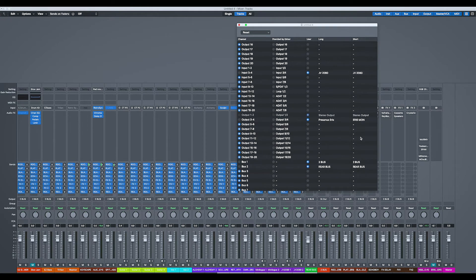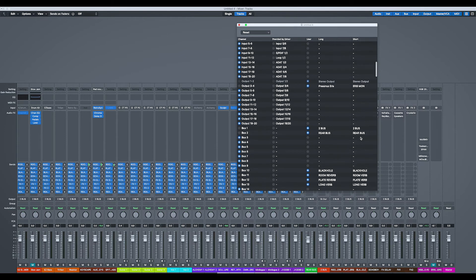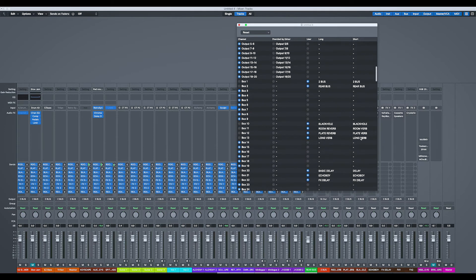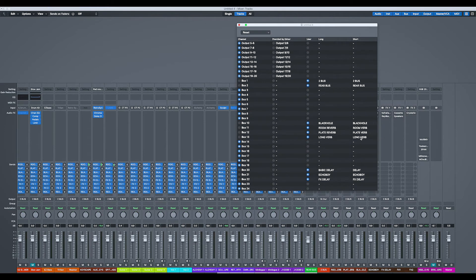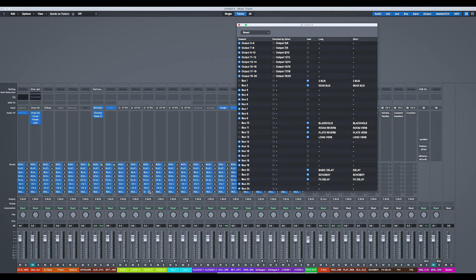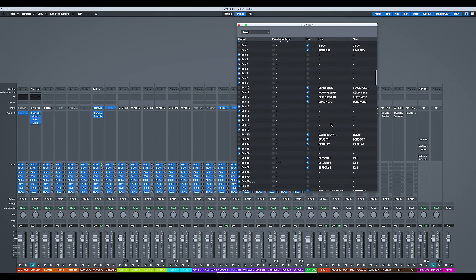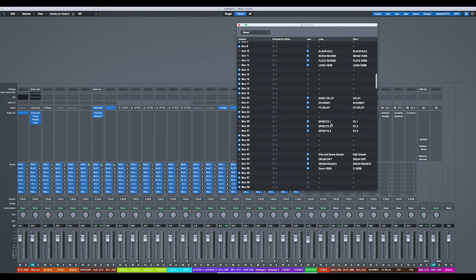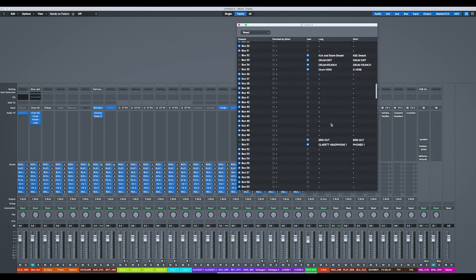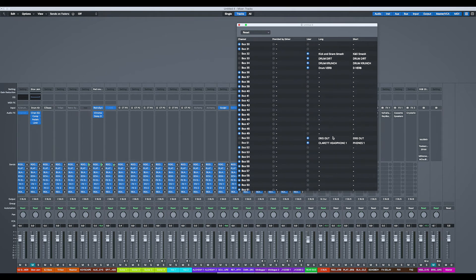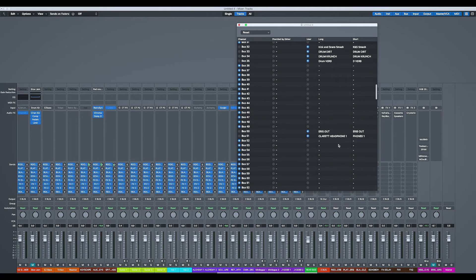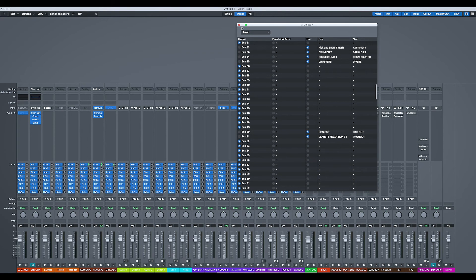The other great thing about this is you can start naming your buses as well, which again makes it really easy when you're looking on the screen to see what send is going where. As you can see, I have all of my buses here, my drum buses, my outputs, my headphone outputs.